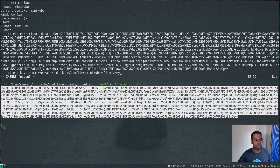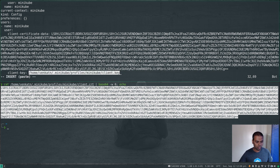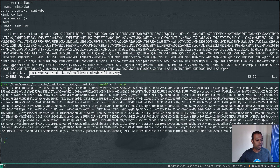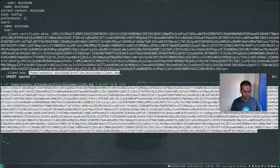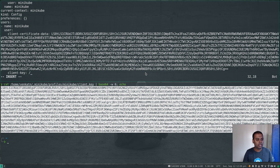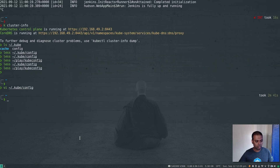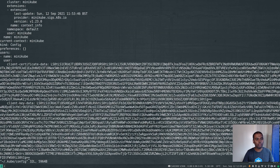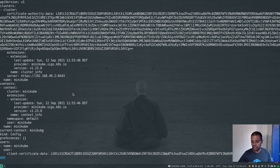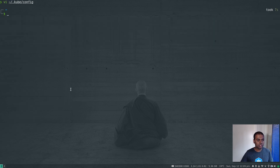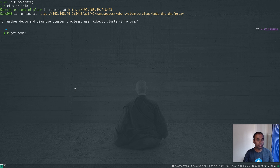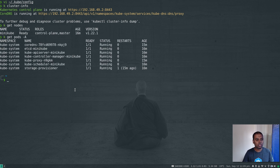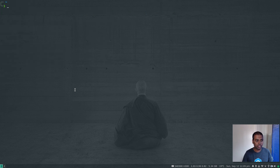Do the same for the client certificate: base64 encode with -w 0, copy the output, delete the client-certificate value, add -data to the key name, and paste the encoded content. Same again for client.key: encode it, copy that output, change the key to client-key-data, and paste the encoded content. Now our kubeconfig has the actual certificate data embedded rather than file paths. Let's do a quick check — kubectl cluster-info, kubectl get nodes, kubectl get pods — yes, our kubeconfig is still valid and works.